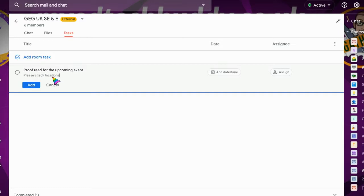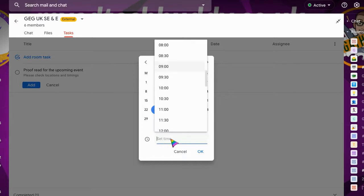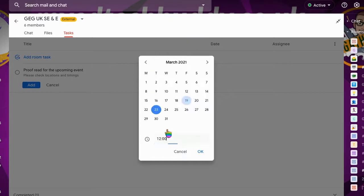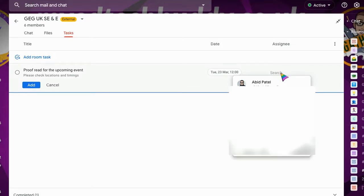So we can ask people to check locations and timings for, for example, an event we're about to do. We can add a particular deadline for that and a particular time, and we can even assign it to an individual.